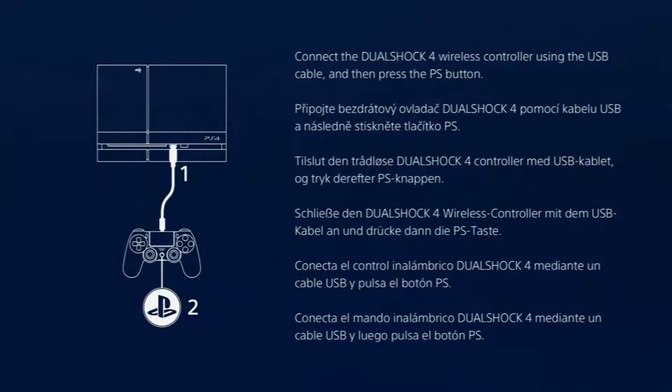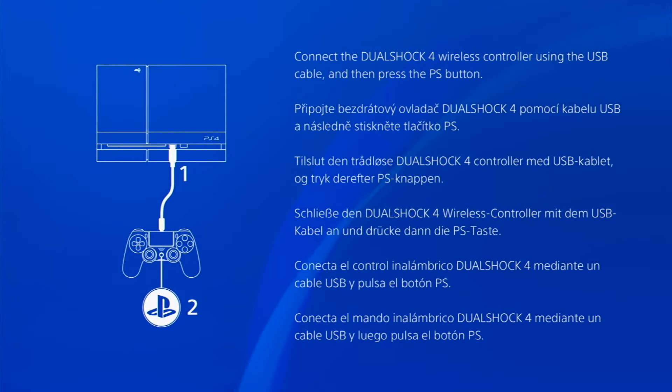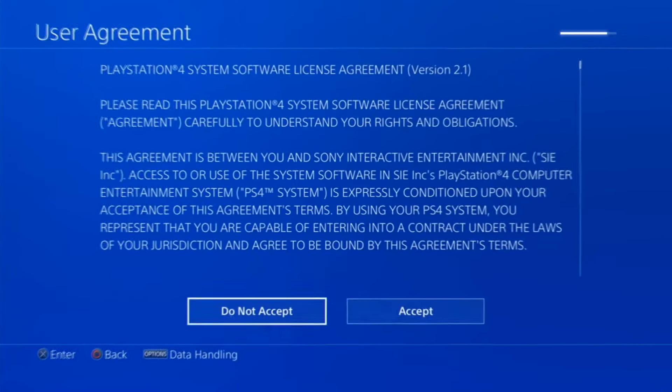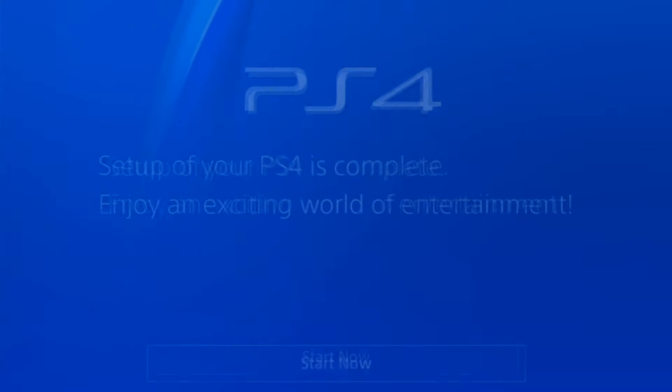Follow what the setup tells you, as if you were setting it up normally. Accept the license agreement, yada yada. Boom! You got your PS4 back.